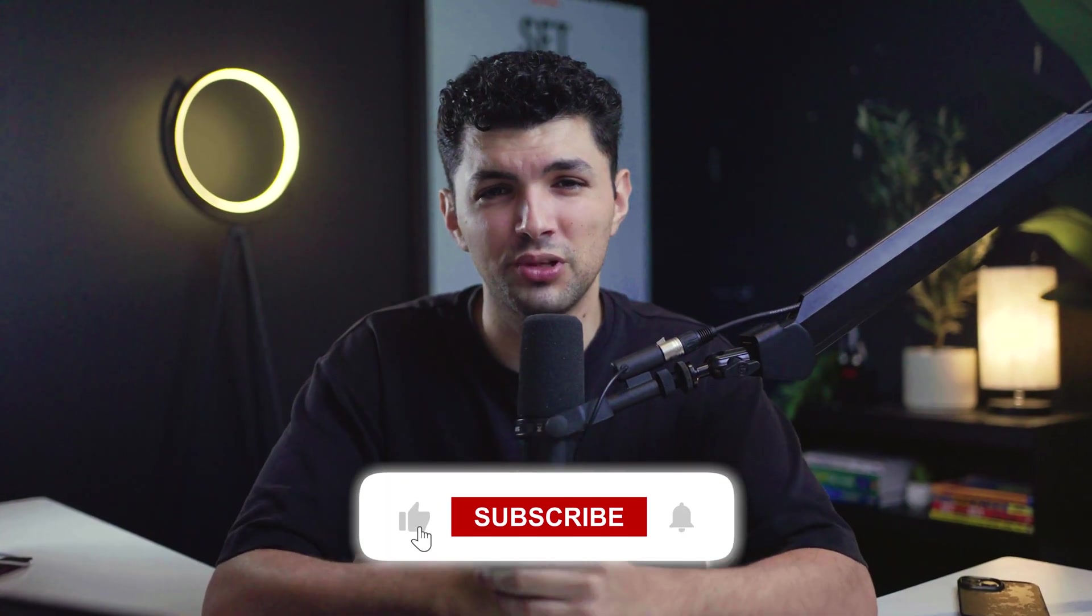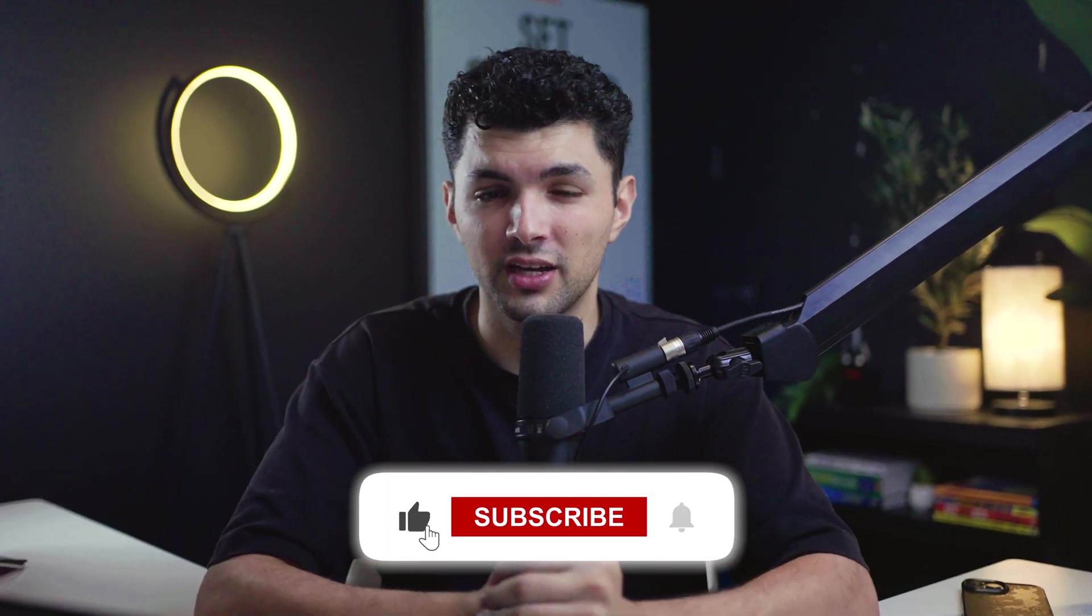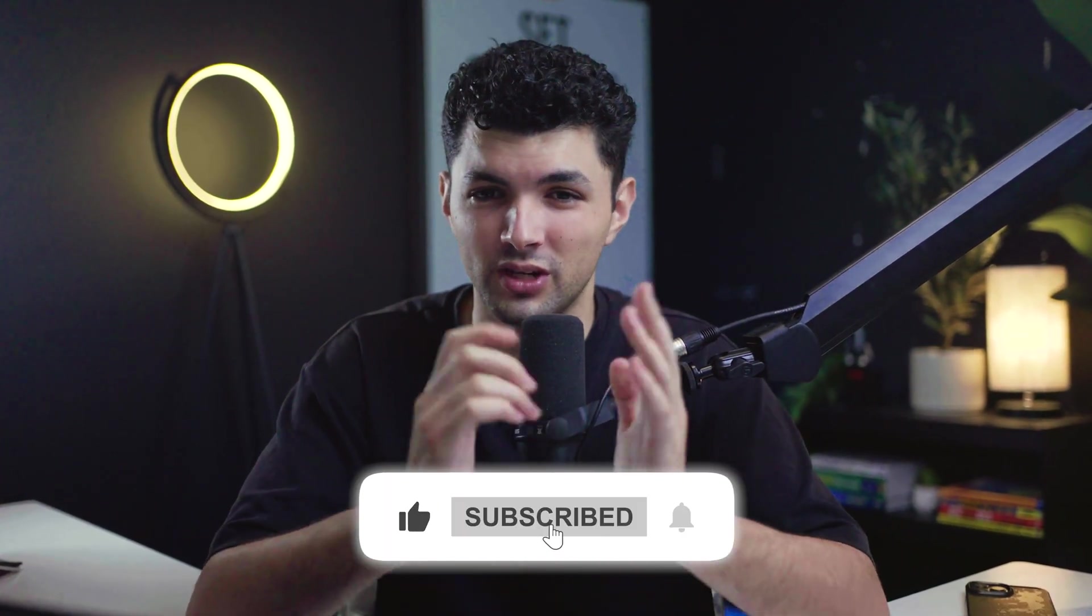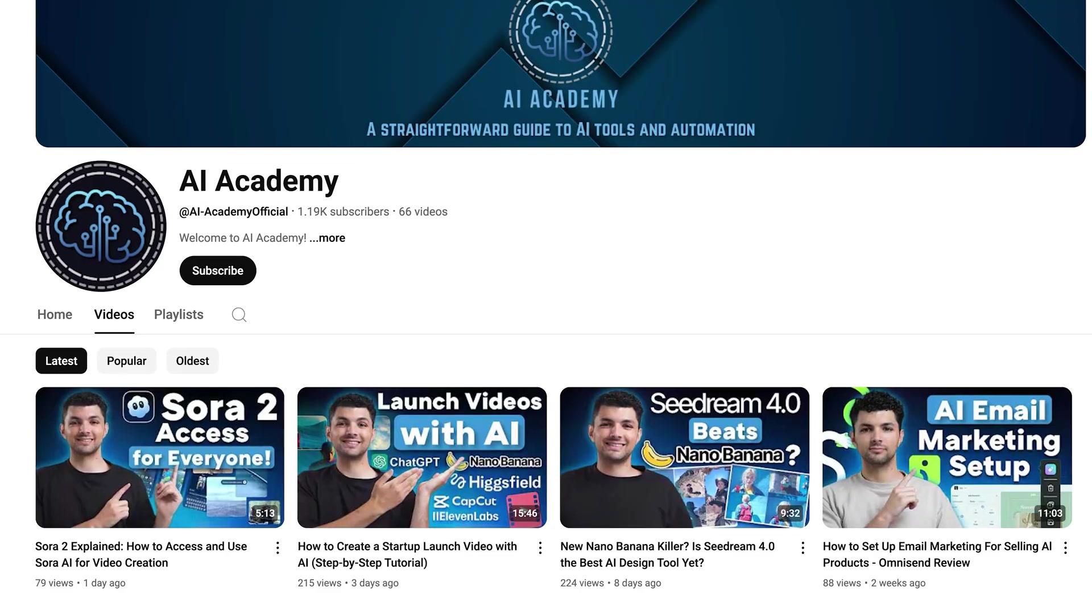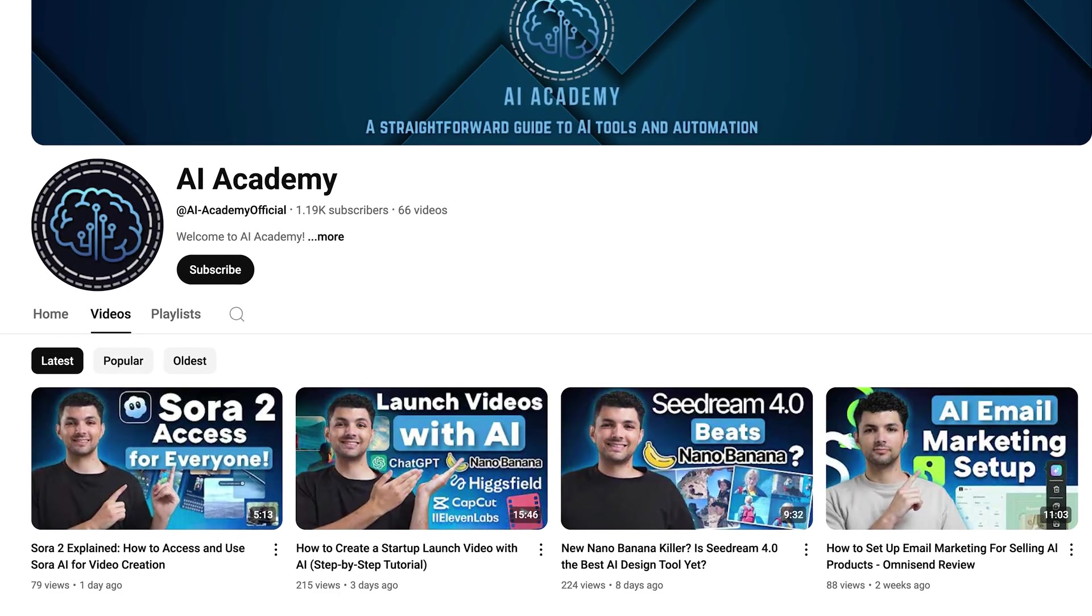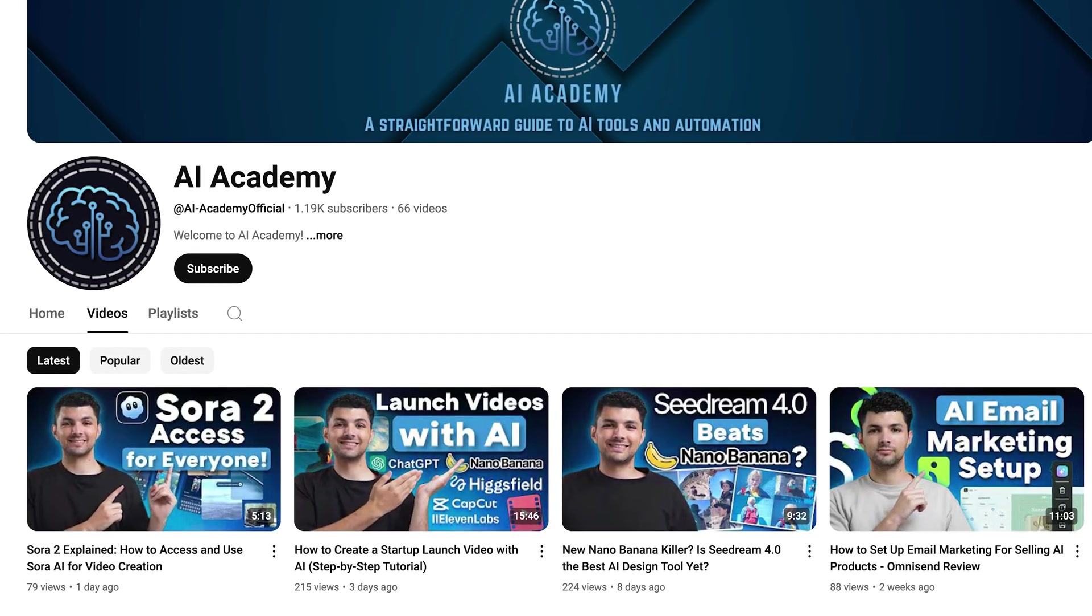Now if you've enjoyed this update, please leave a like and comment down below what you want to see next. Subscribe if you like AI related videos. We have a ton of tutorials on our channel and I will see you guys in the next video.